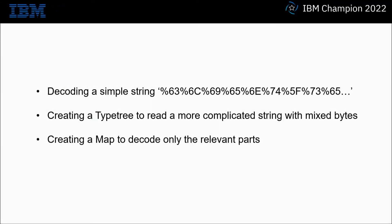In this practical demonstration we're going to start with decoding a simple string of URL encoded characters. Then we're going to create a type tree to read a more complicated string with a mixture of single bytes and URL encoded bytes. Finally, we're going to create a map to decode only the relevant parts, giving you the final output of the full string.